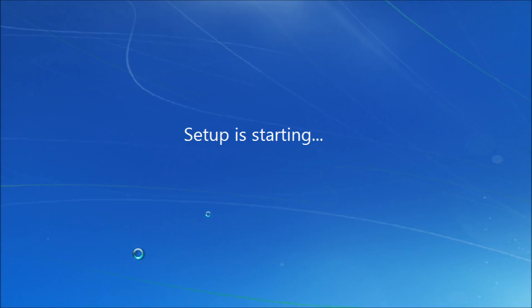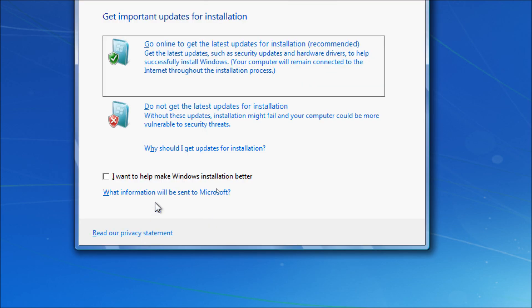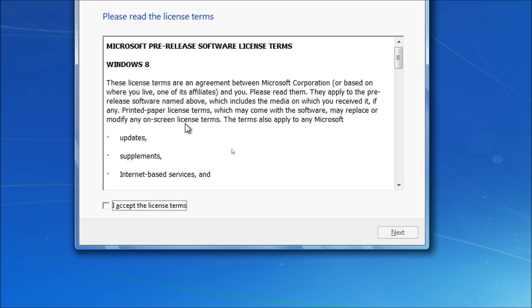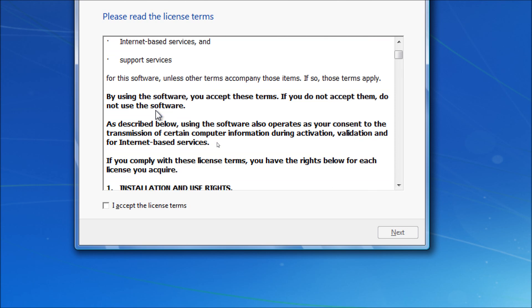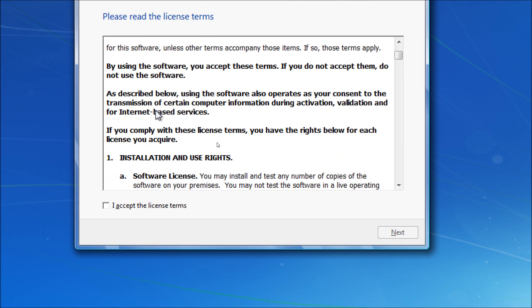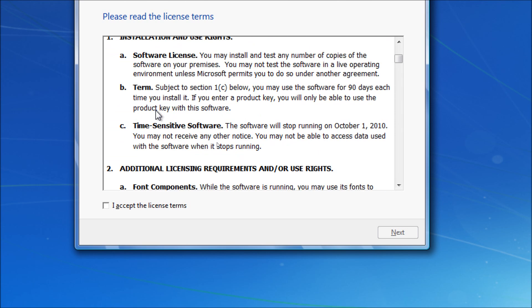As you see, setup is copying. Setup is starting. And here's where we find out that this is completely fake. As you can see, we have pre-release terms for Windows 8. This is done very cleverly. Let's go down a little bit and see what those terms are.